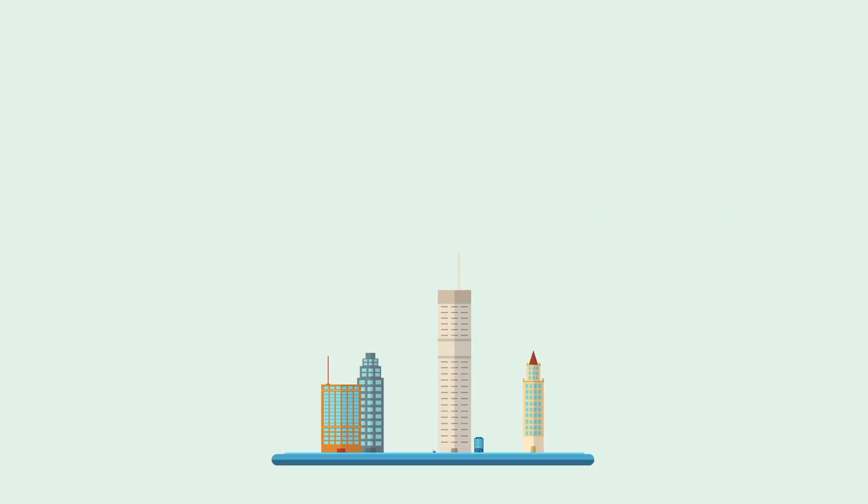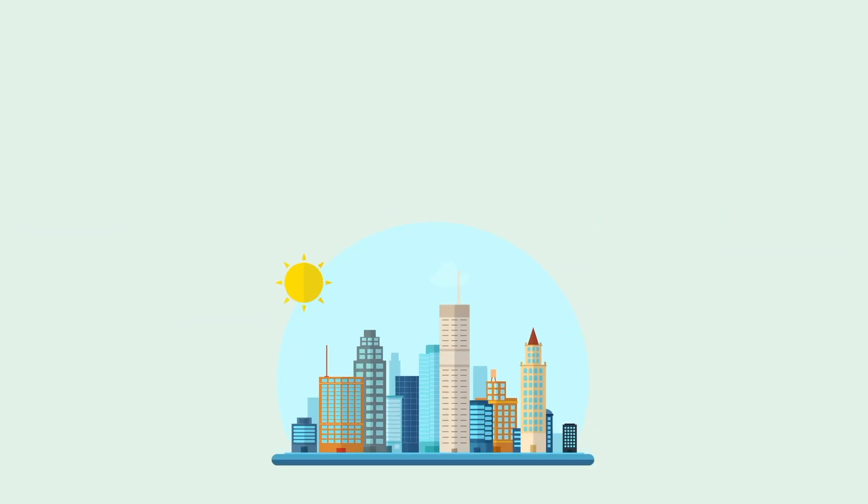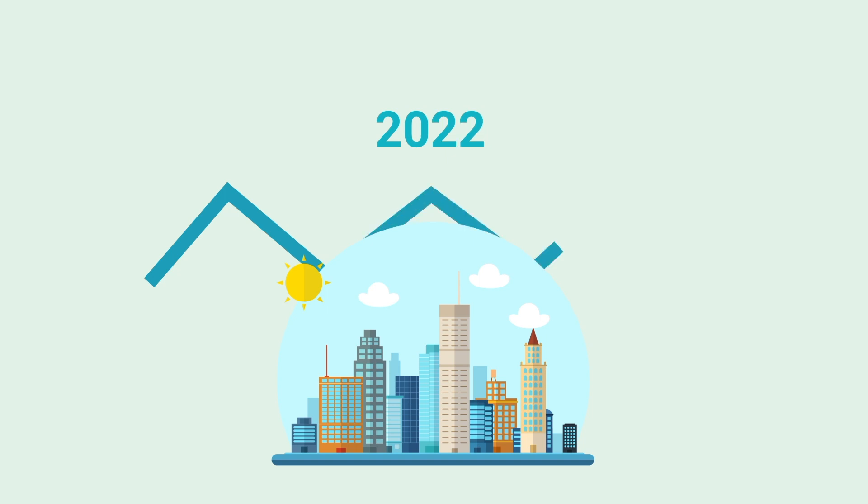Cities have already begun to roll out solutions, and the growing smart cities' global market is expected to reach $1.2 billion by 2022.